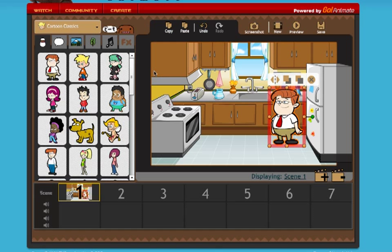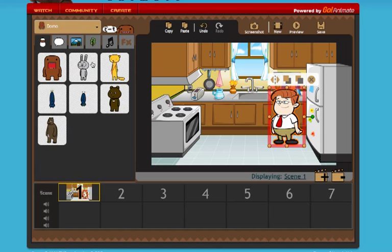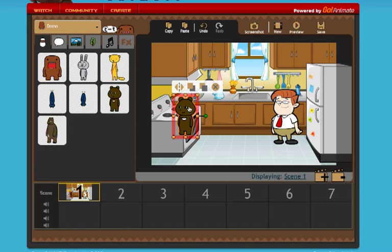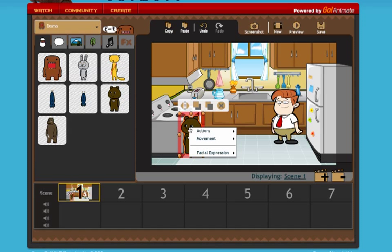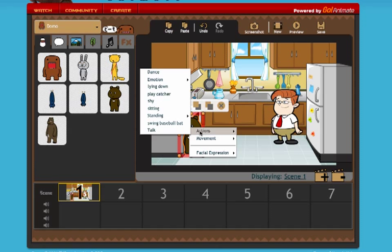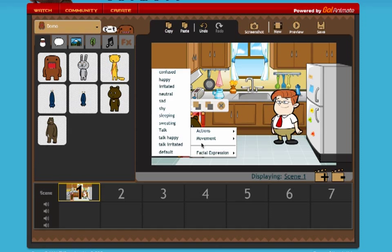I'm going to have another character walk into the scene. What I need to do for that is first pick the character. I'll pick somebody from the Domo section just to show you how you can mix and match characters from different sections. I'll get this small bear. To have a character walk into the frame, the movement is actually pretty easy. You need to click once on the character and you get an action section, a movement section, and also some facial expressions.